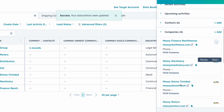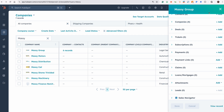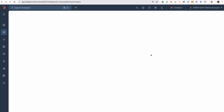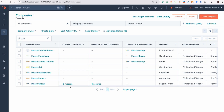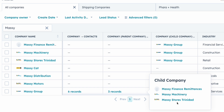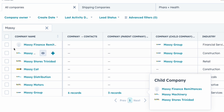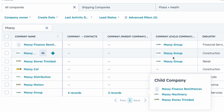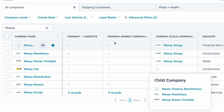Once I've done that, we now have the associations. If I refresh the screen, we should now see the group company being Massey Group, with three records under its belt. And these three records are those same three subsidiaries. When you look at those child records, they will indicate that they are a child company to Massey Group, and that Massey Group is their parent company.